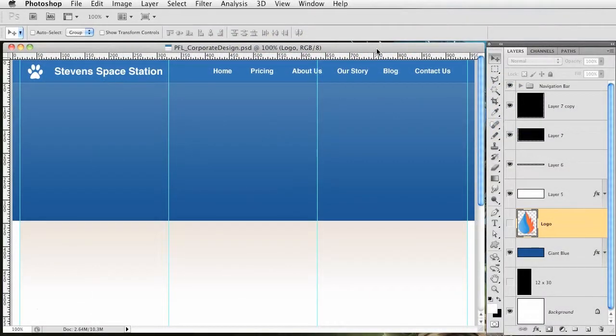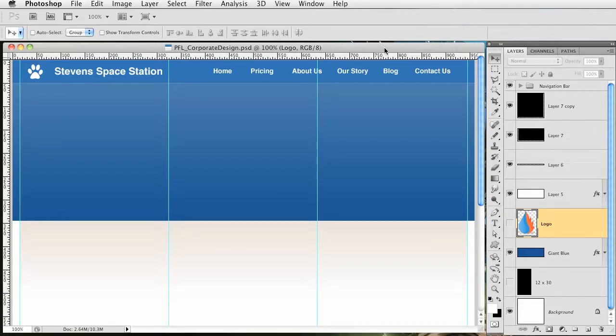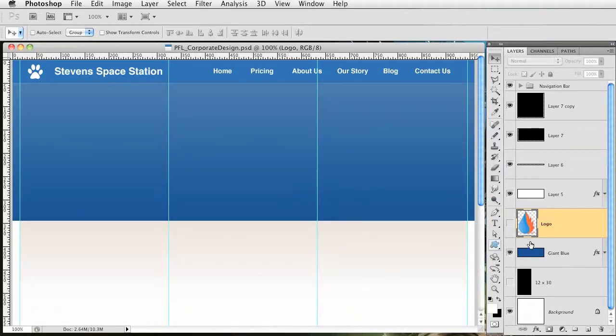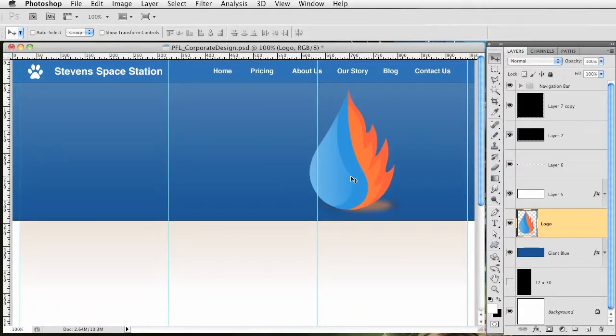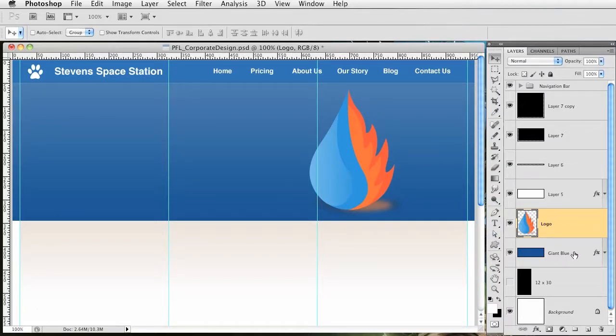Hey what's going on guys, this is Steven with another Pixel for Life video tutorial. We're going to continue along with this corporate design and today we're working on the center area. I made this logo in Illustrator and imported it. I just need some kind of image for this middle area or else it looks pretty plain.